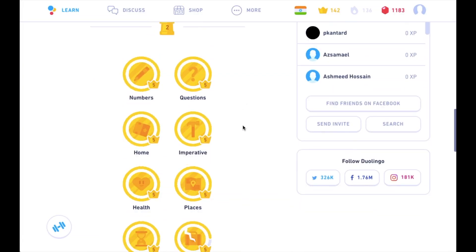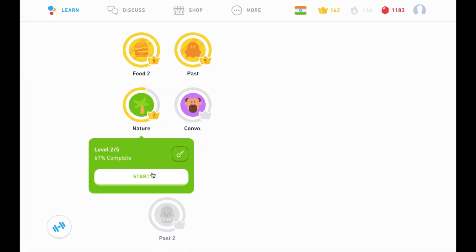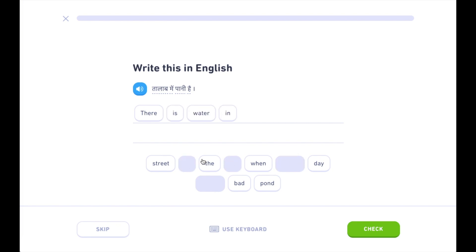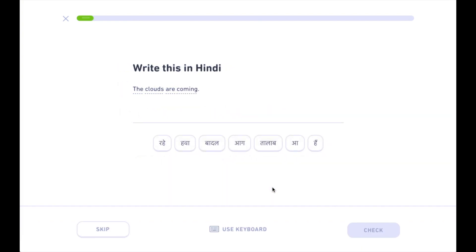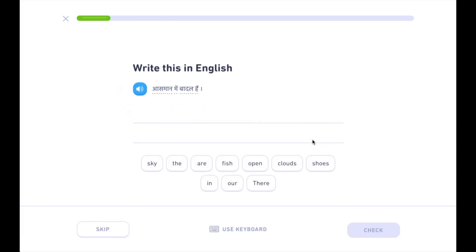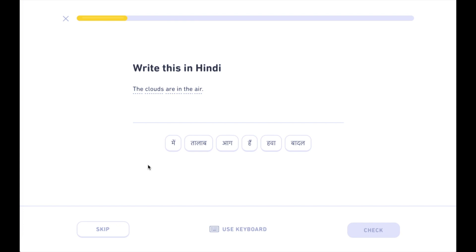Welcome to more Hindi and we're just working with nature, let's see how it goes. There is water in the pond here. The water is coming here. The water is in the sea, this water is in water.